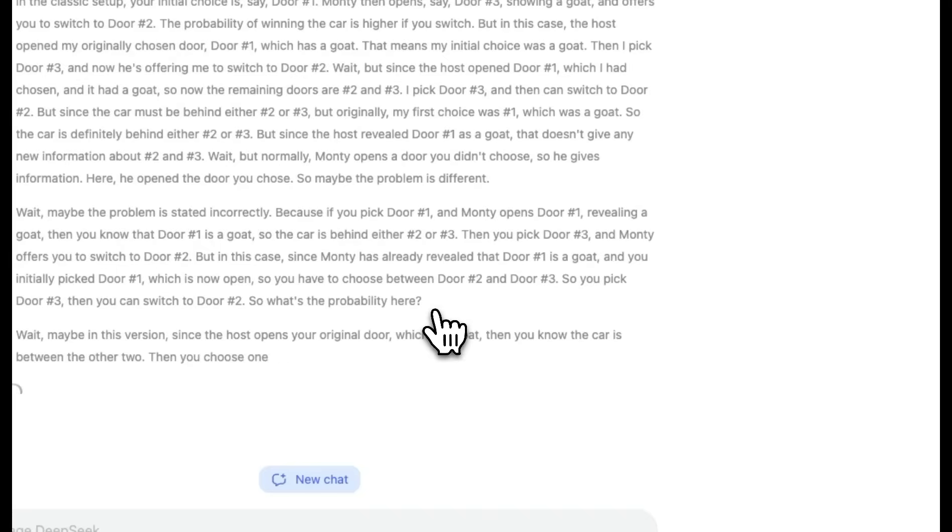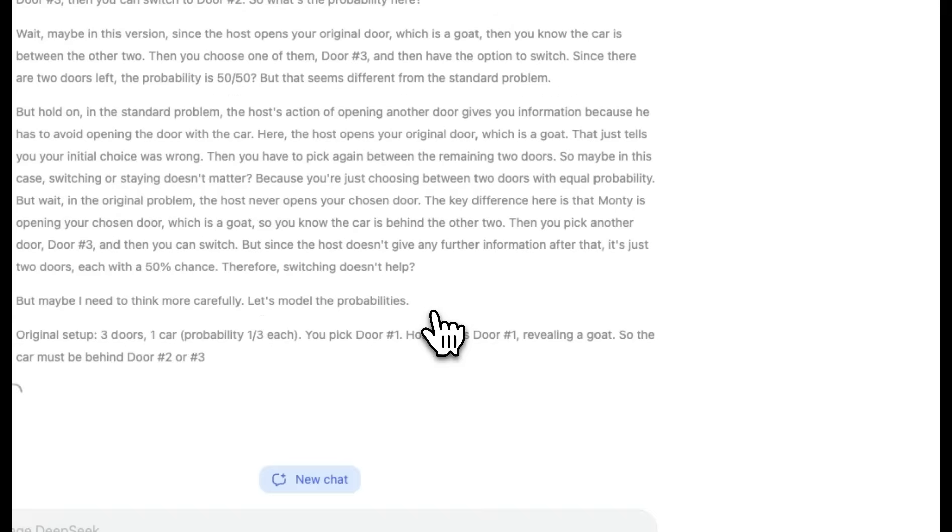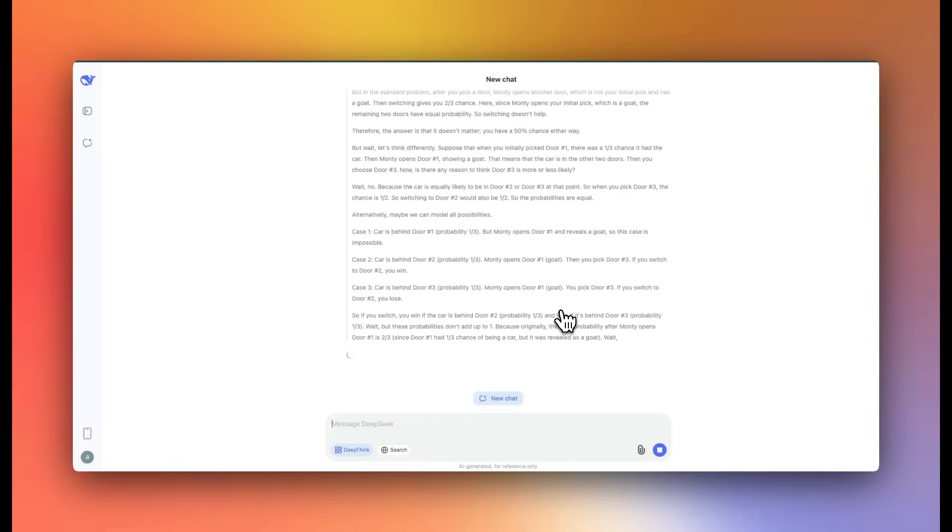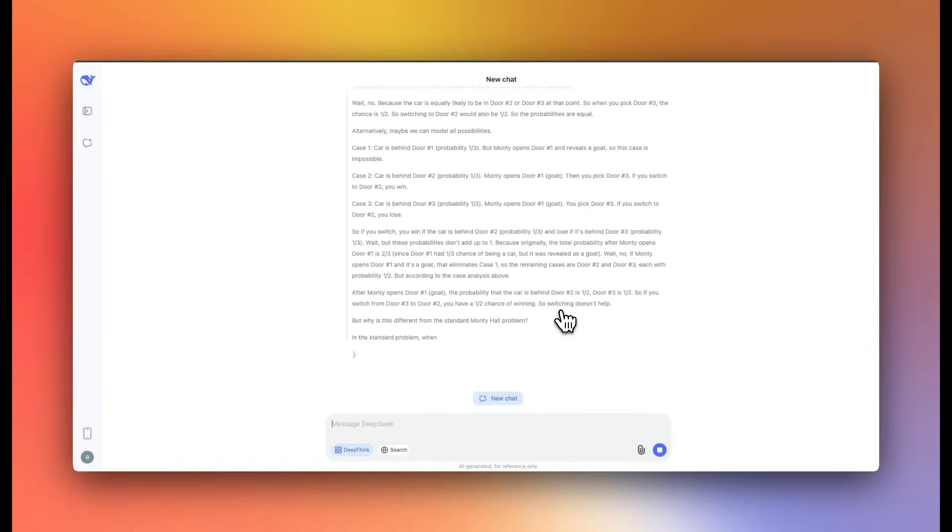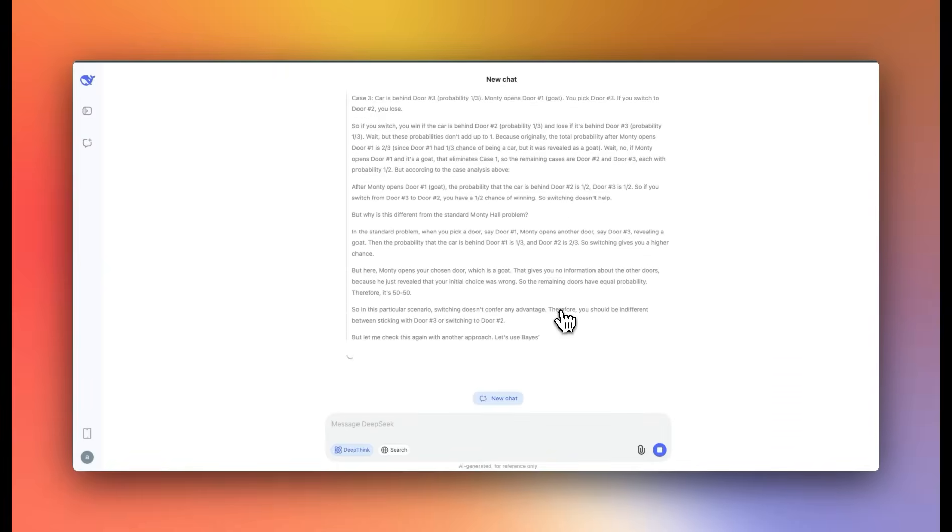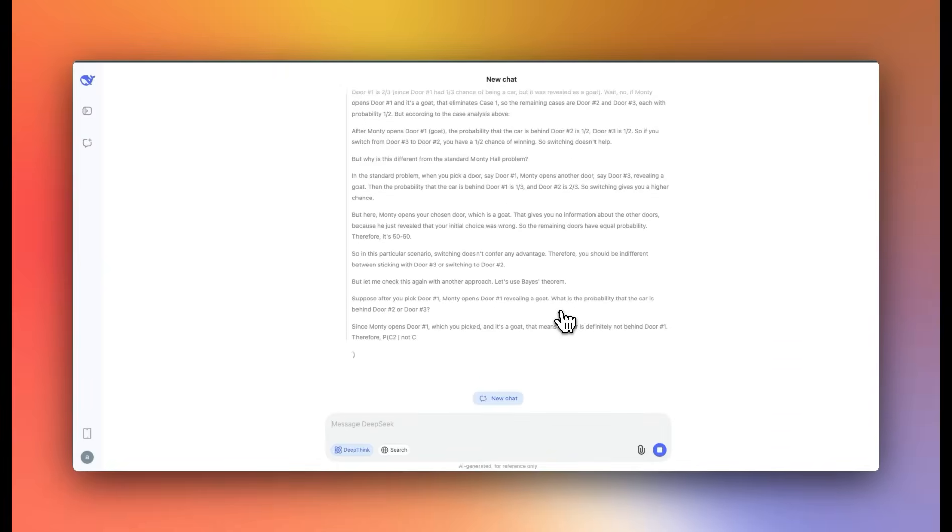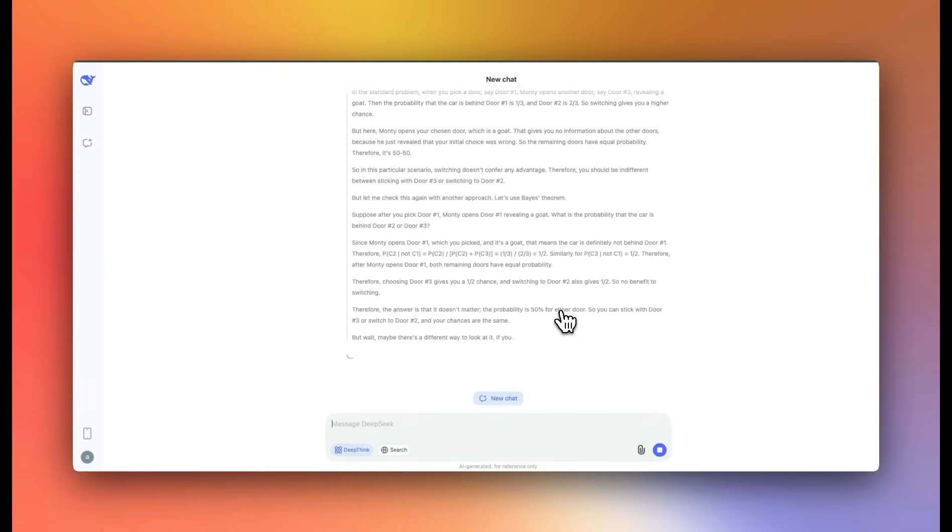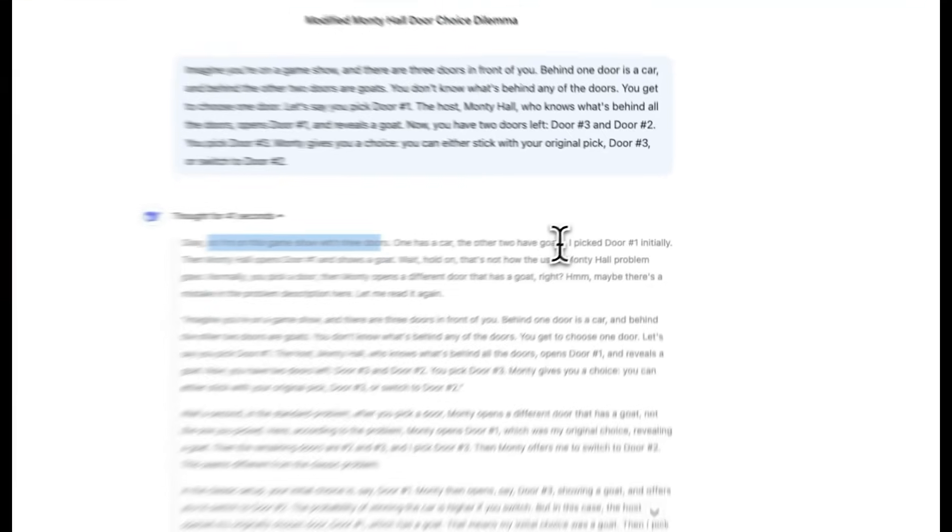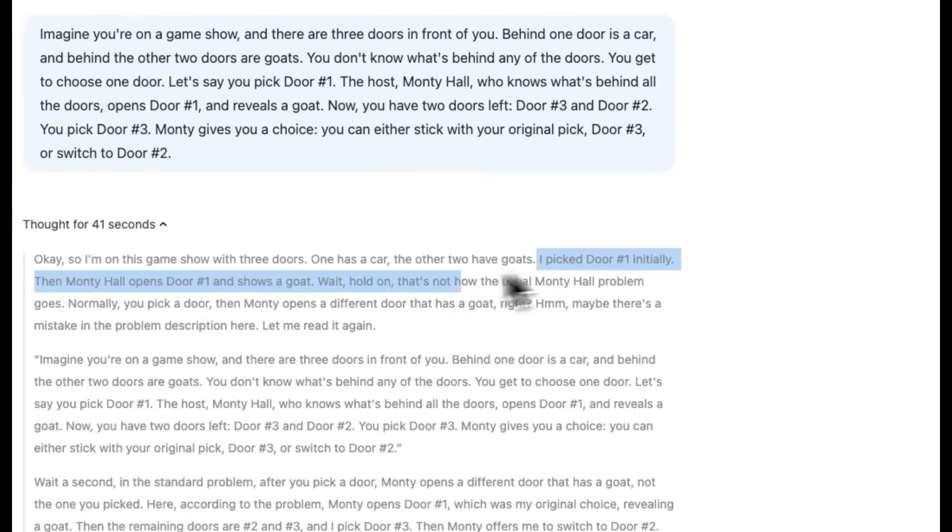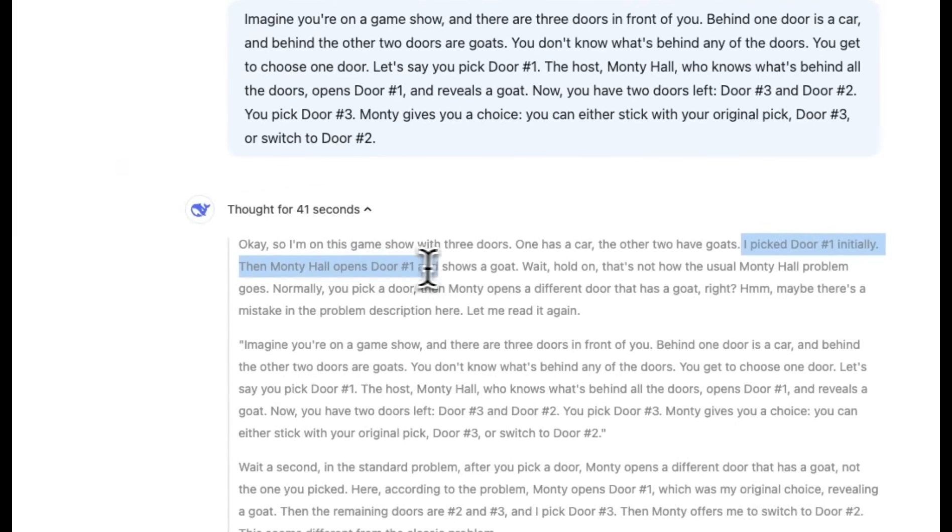Again, the reasoning processes are really fast. But one thing I have noticed is that the thinking process is a lot more verbose compared to O1 or the Gemini 2 Flash. It says, okay, so I am on the game show with three doors. One has a car, the other two have goats. I picked door number one initially, then Monty Hall opens door number one and shows the goat. Wait, hold on. That's not how the usual Monty Hall problem goes. Normally, you pick a door when Monty opens a different door that has a goat.